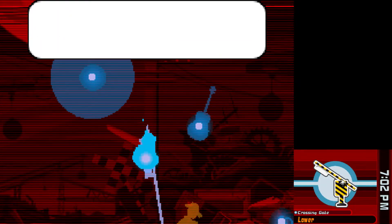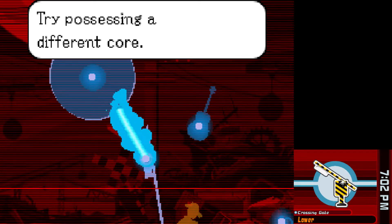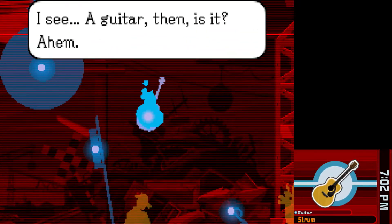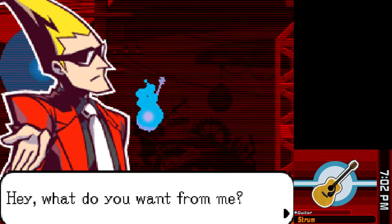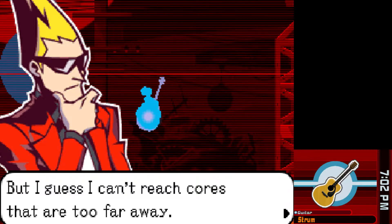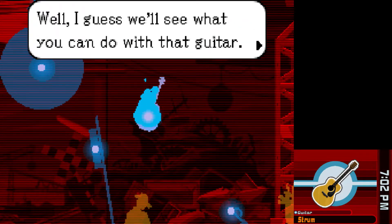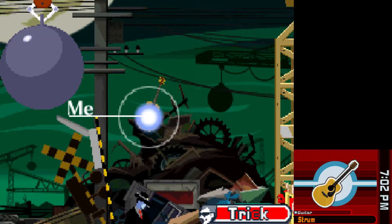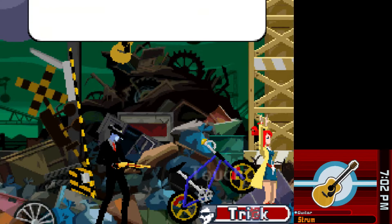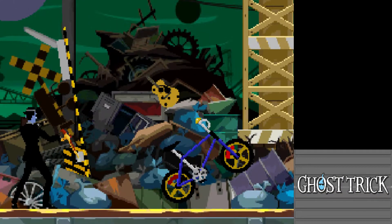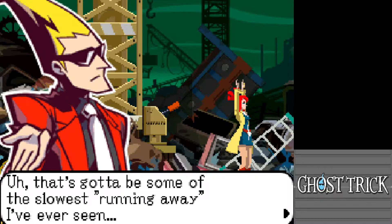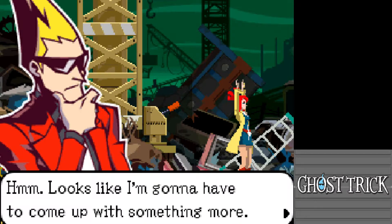Next step: probably possessing a different object. Can't reach the one nearby — the only logical next one is a guitar. I'd prefer that giant wrecking ball, but I guess I can't reach objects that are too far away. Let's see what we can do with the guitar. Setting time in motion again — and it looks like I'm going to have to come up with something more.